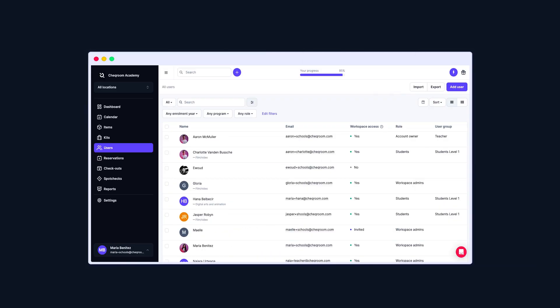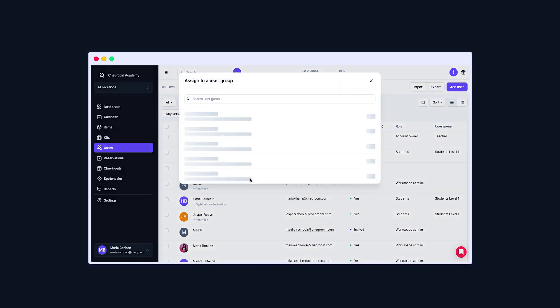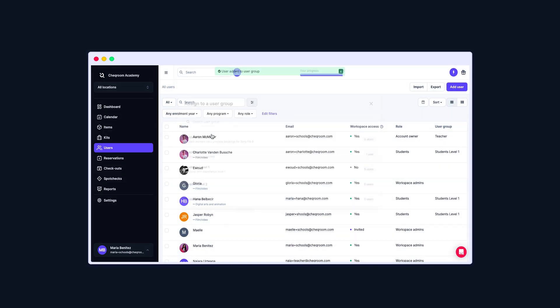To assign a single user to a User Group, hover over the User, click on Actions, then click on Assign User Group. Select the User Group and that's it!